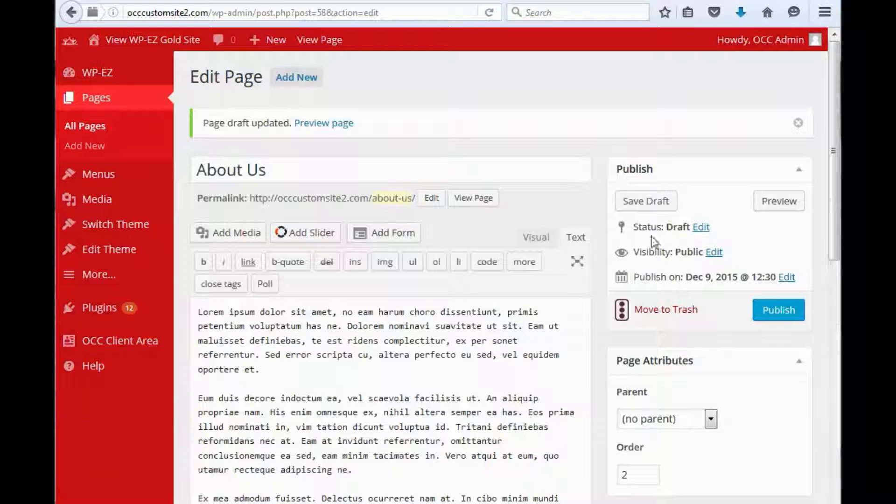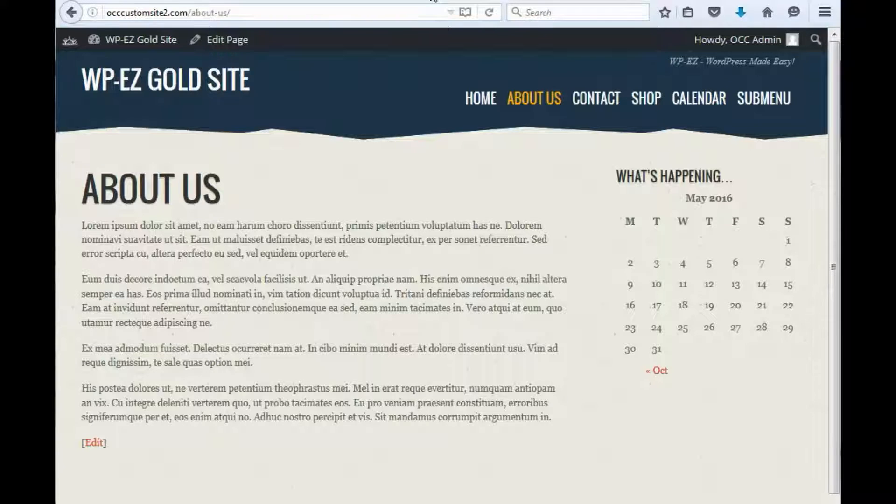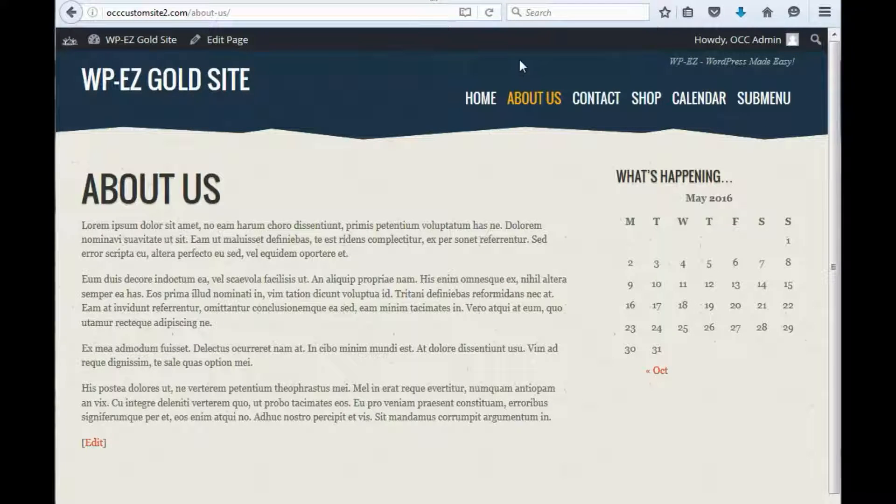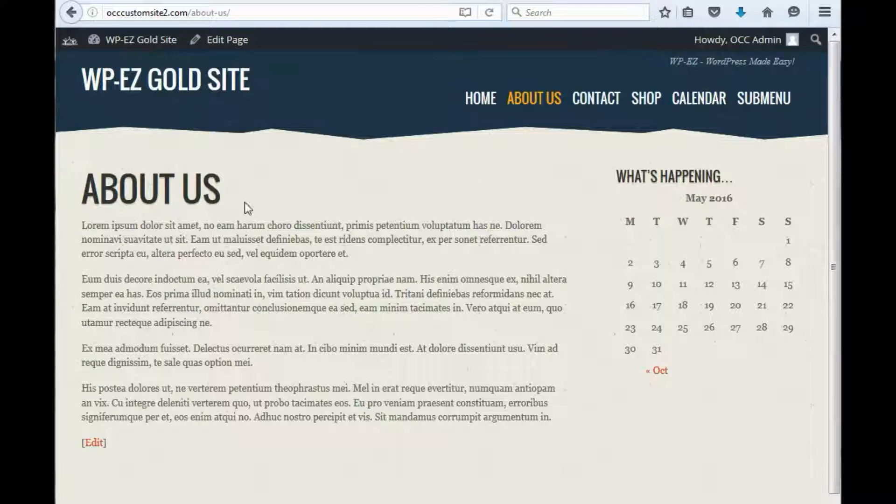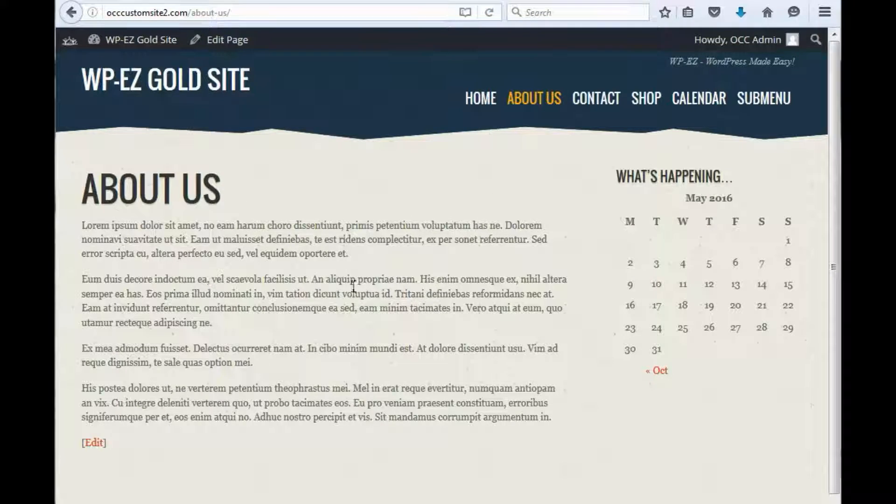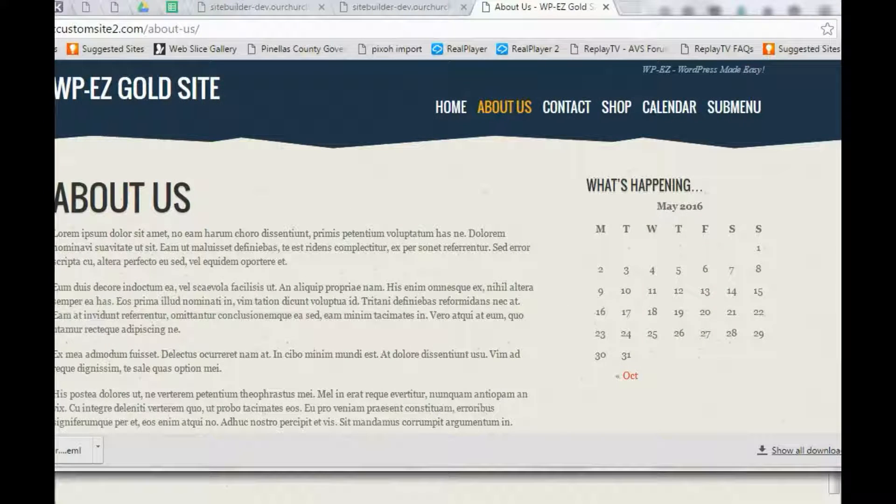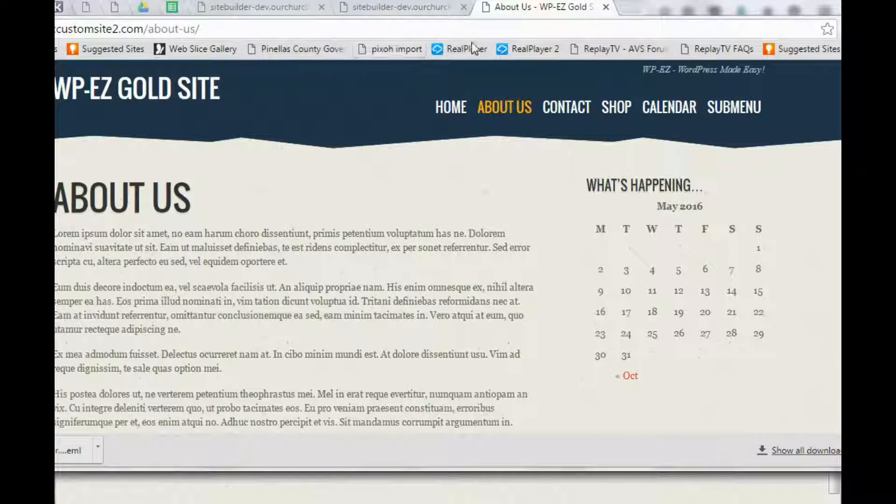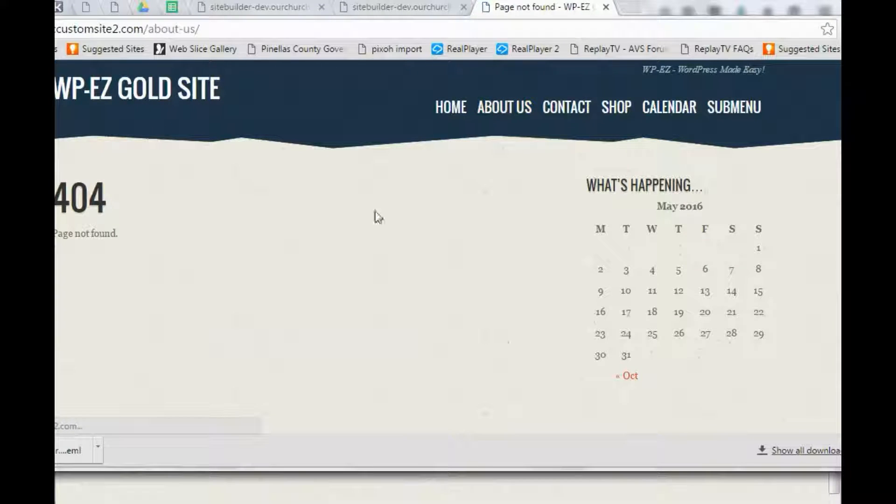Okay, now you can see that the status is draft. One thing you'll notice is if you go back out to the site and refresh, there's two issues here. One is that you can still see the page, and the reason is because you are logged in as the administrator. If I go to another web browser where I'm not logged in and refresh the page, you'll see I get a 404 page.